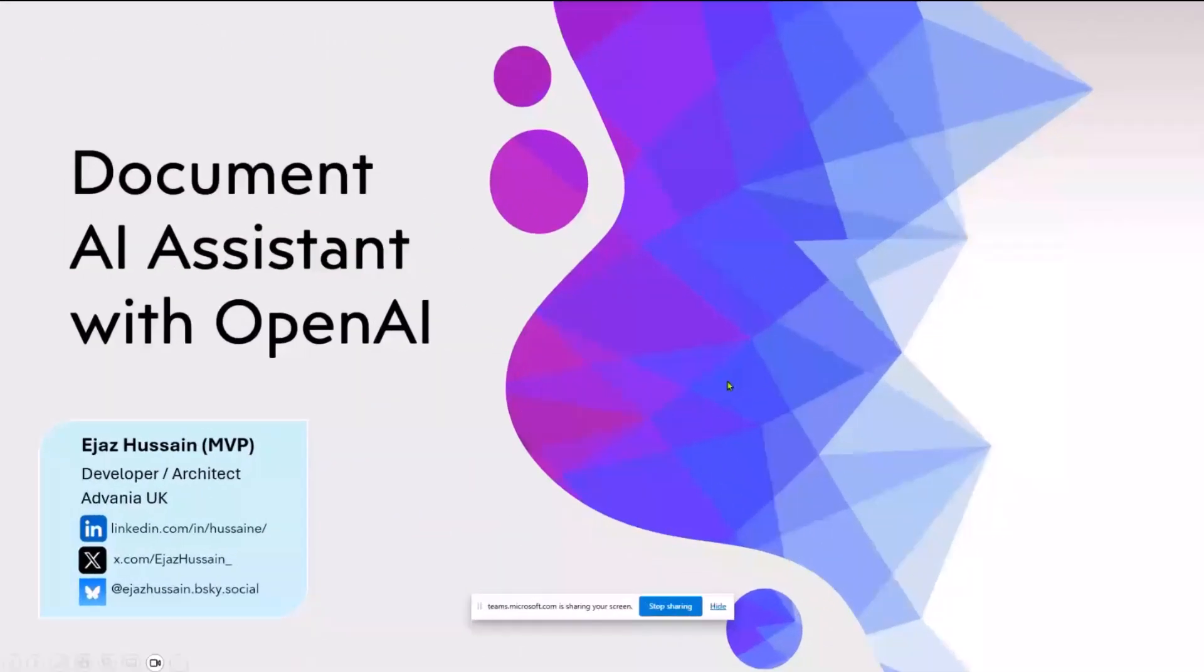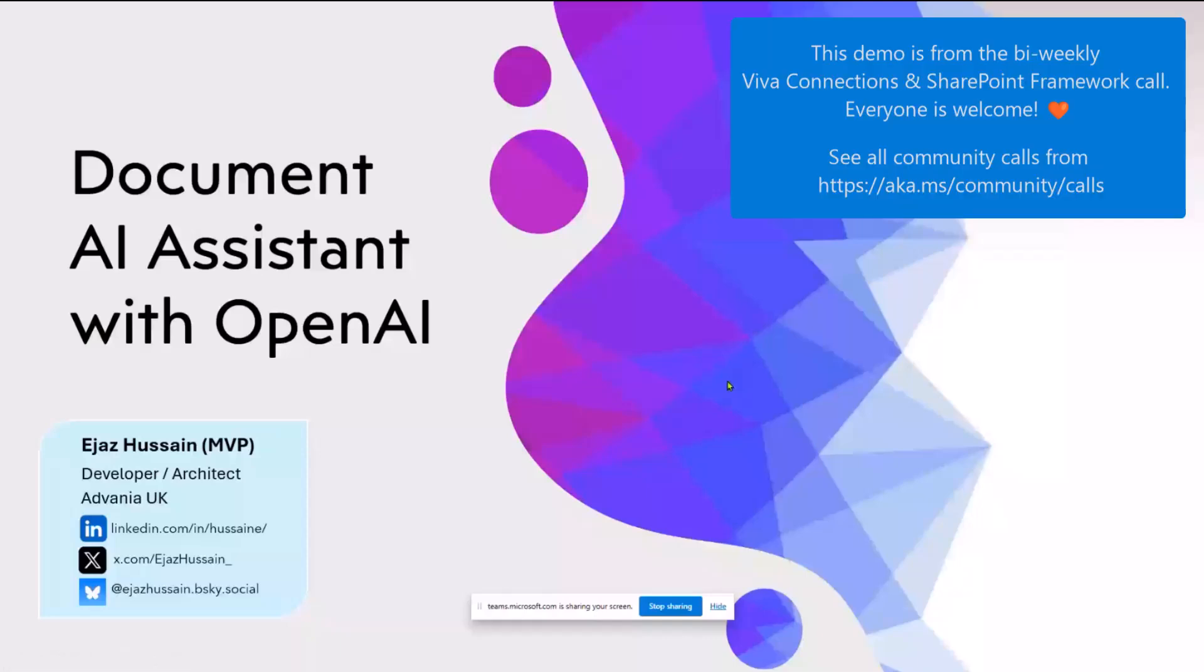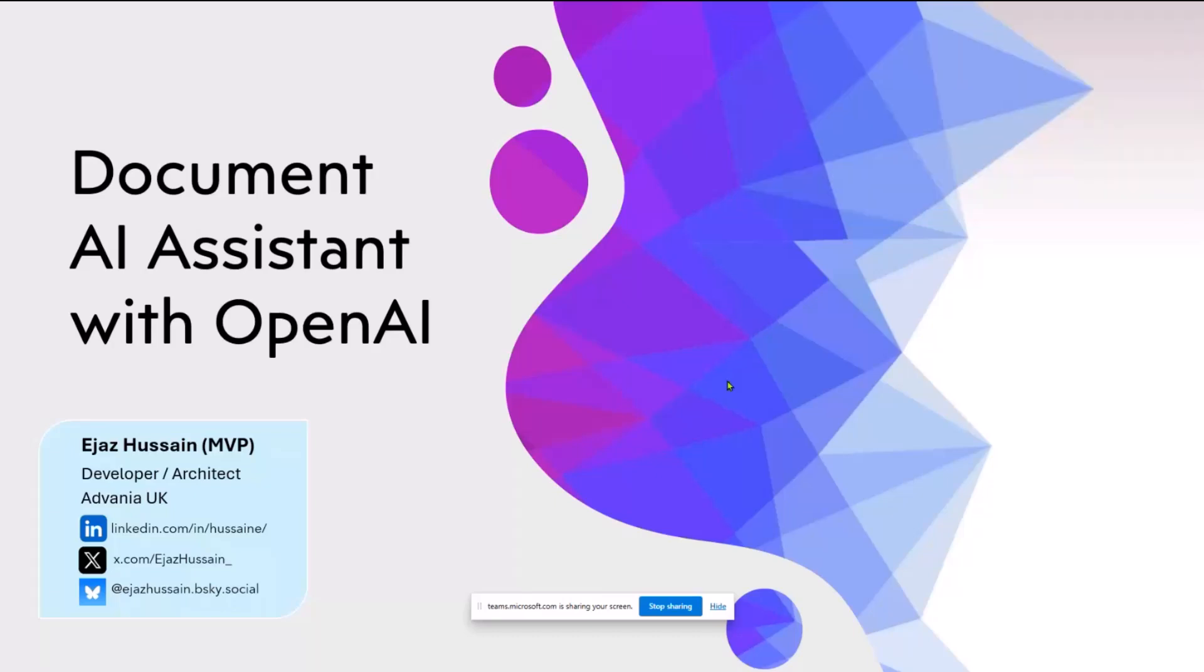Hi everyone, my name is Iijas. I'm a developer architect, work for a company called Erwania UK. Today I'm presenting on a document AI assistant with OpenAI. Please get in touch if you have any questions about Max 3.5 or Azure or any of those platforms. Here are my LinkedIn, X, or BlueSky contact details.